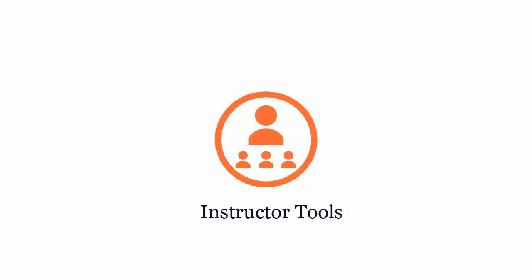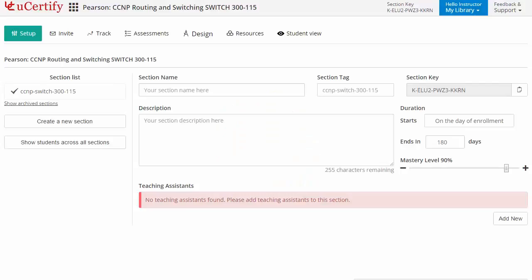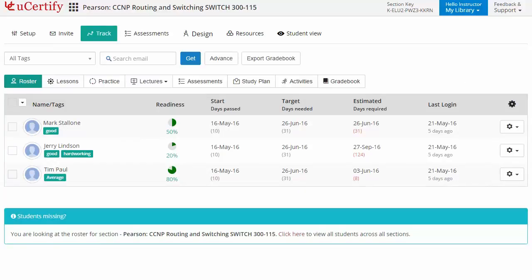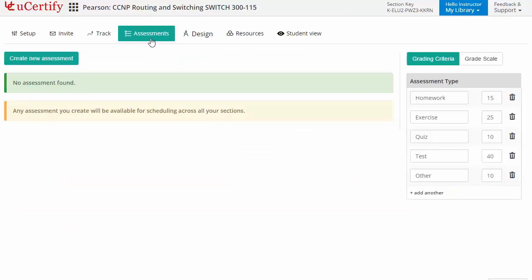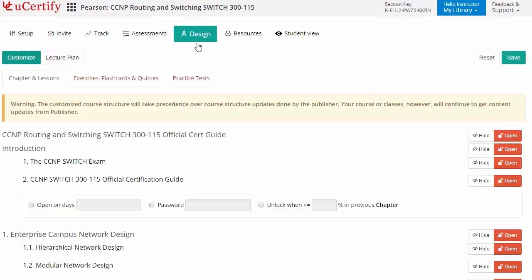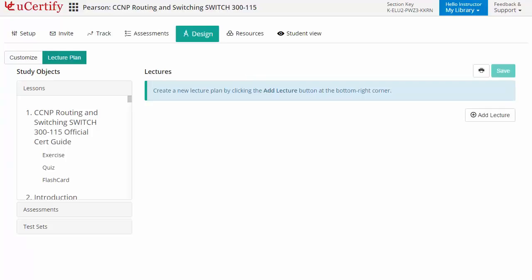UCertify provides a wide array of instructor tools to help instructors deliver better learning outcomes, such as creating sections to manage class effectively while keeping track of their performance at any step. Instructors can also create assessments for their students to analyze the level of understanding in any particular topic. They can even customize lessons, flashcards, exercises, quizzes and practice tests, and can also create lectures for their students across the section to provide a comprehensive learning experience.